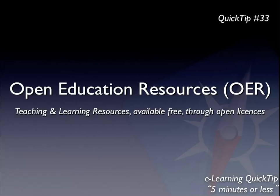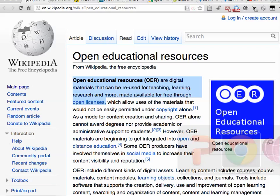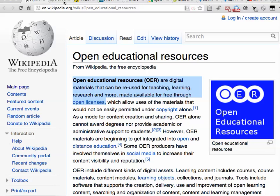Perhaps we need to start with a description of what OER is, and I'll turn to Wikipedia to help there. OER are digital materials that can be reused for teaching, learning, research and more, made available for free through open licences. Really the spirit here is that education and educational resources are given away free by the content developer.